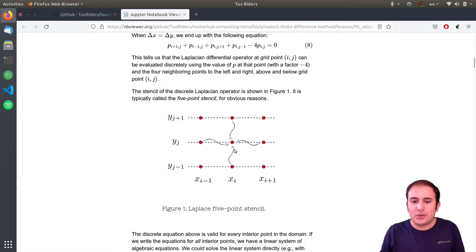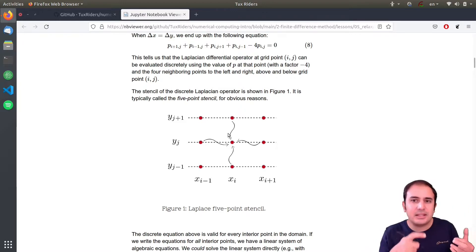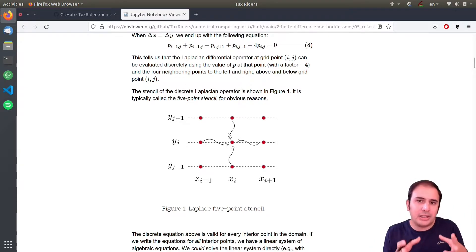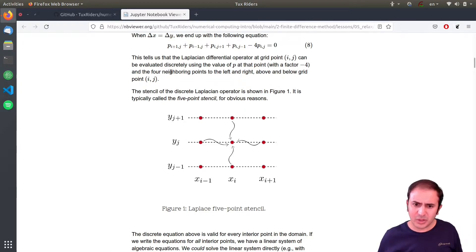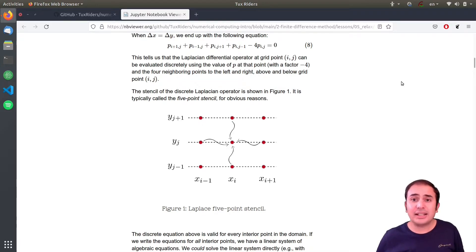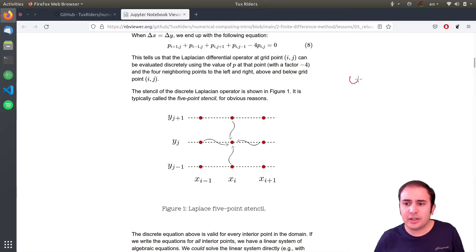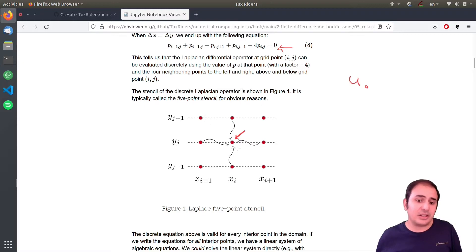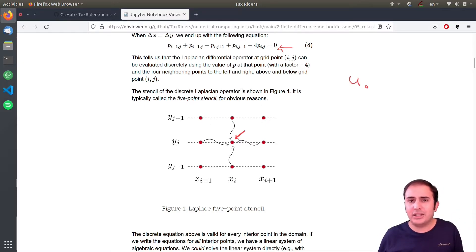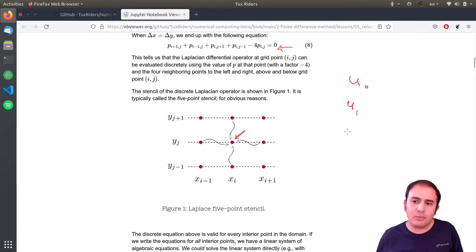That's why we need a kind of iterative solution. The stencil shows you that everything is interconnected. There is no initial point that you can start from and go through to find a solution. This is where the iterative approach comes into play, which means you start with an initial guess - not an initial condition, just an initial guess.